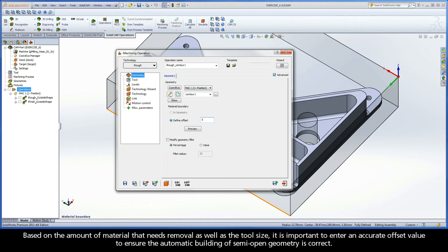Based on the amount of material that needs removal, as well as the tool size, it is important to enter an accurate offset value to ensure the automatic building of semi-open geometry is correct.